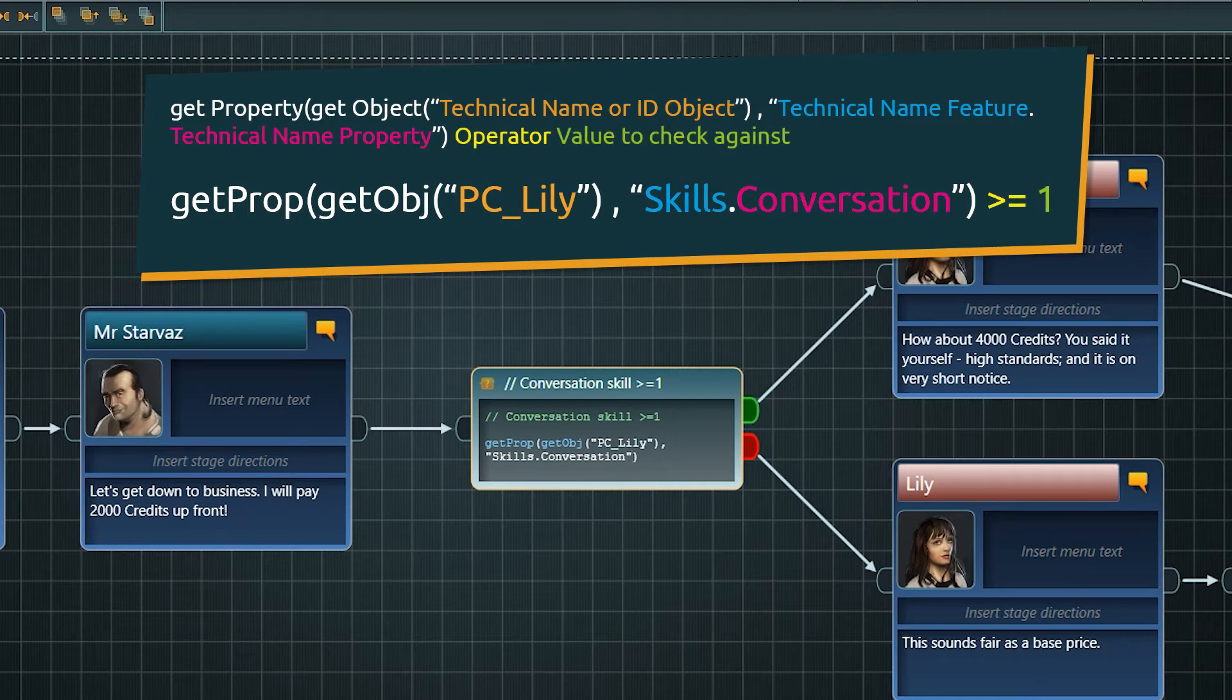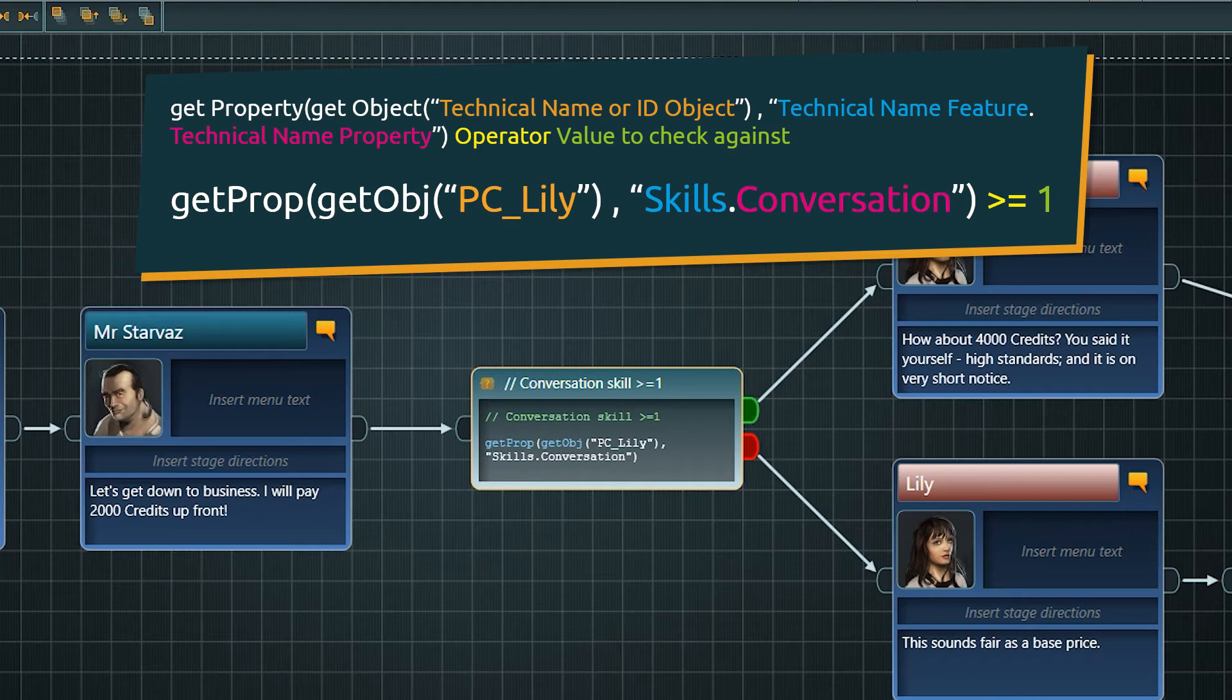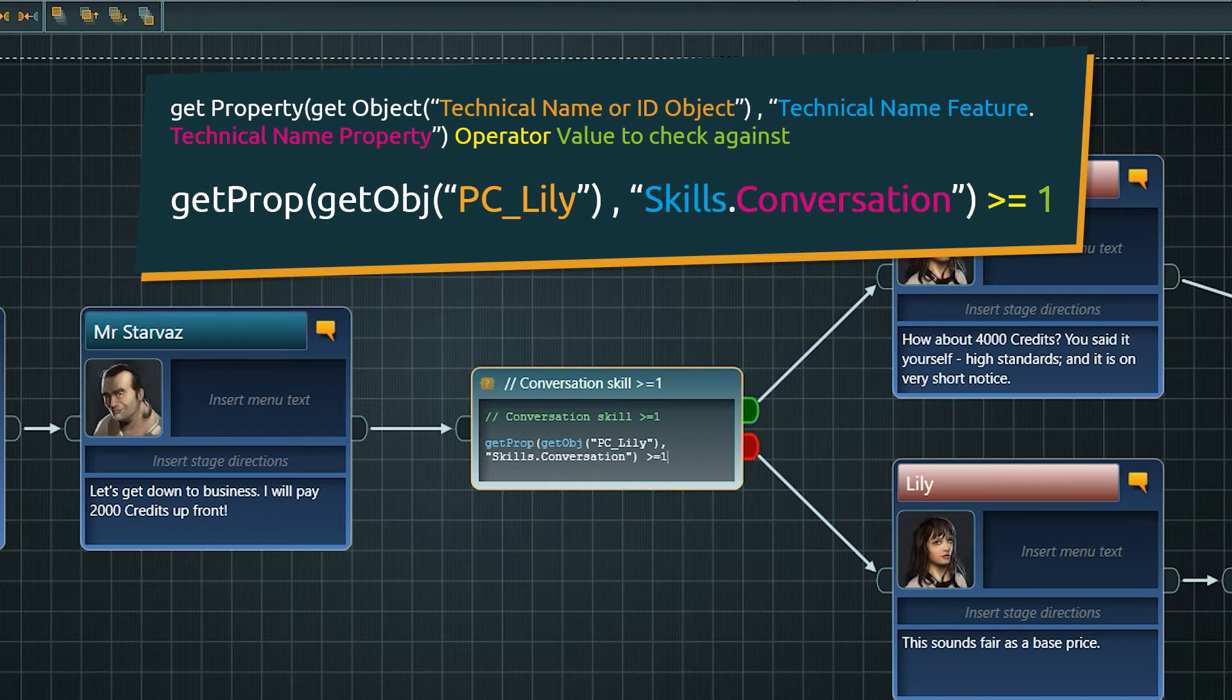To finish the condition, all that's left to do is put in an operator and a value to check against. That might look daunting at first, but it's basically always the same structure if you want to check against an object property.